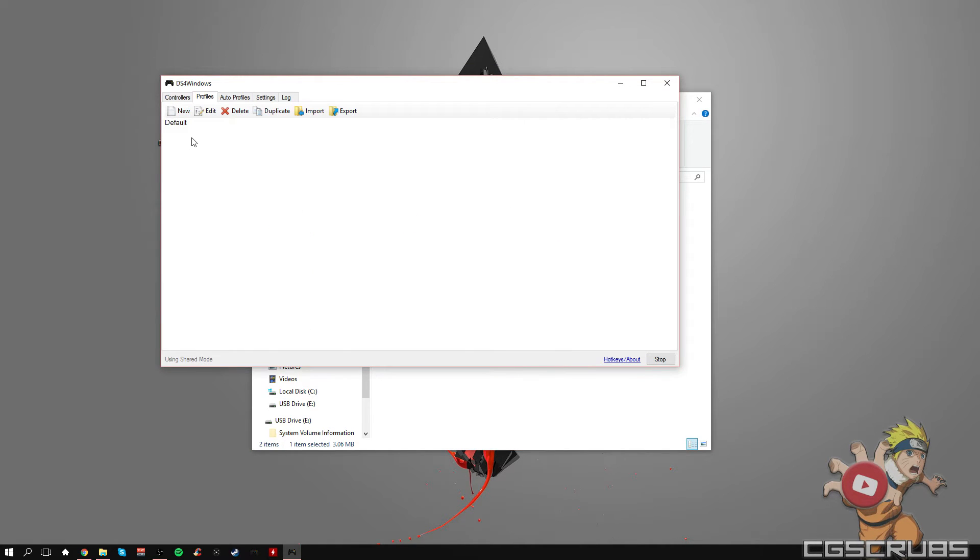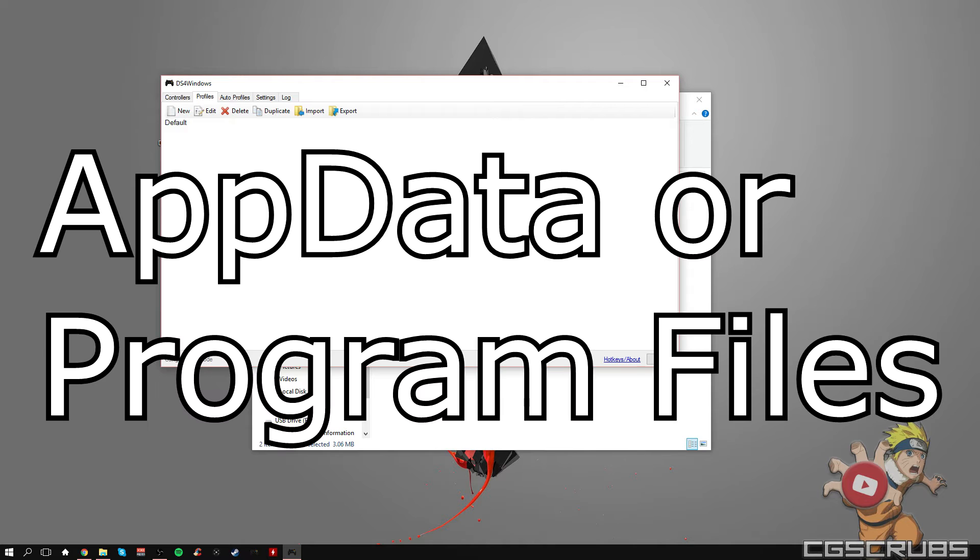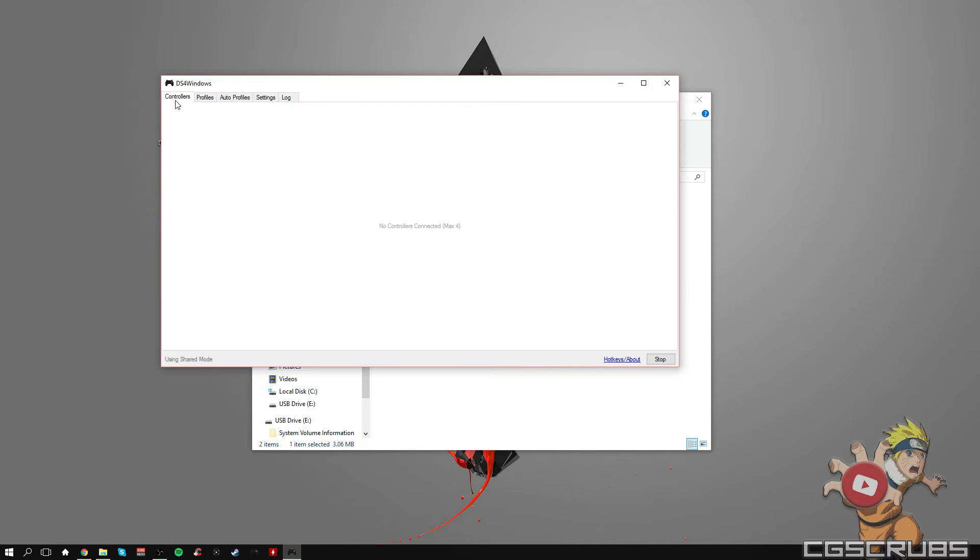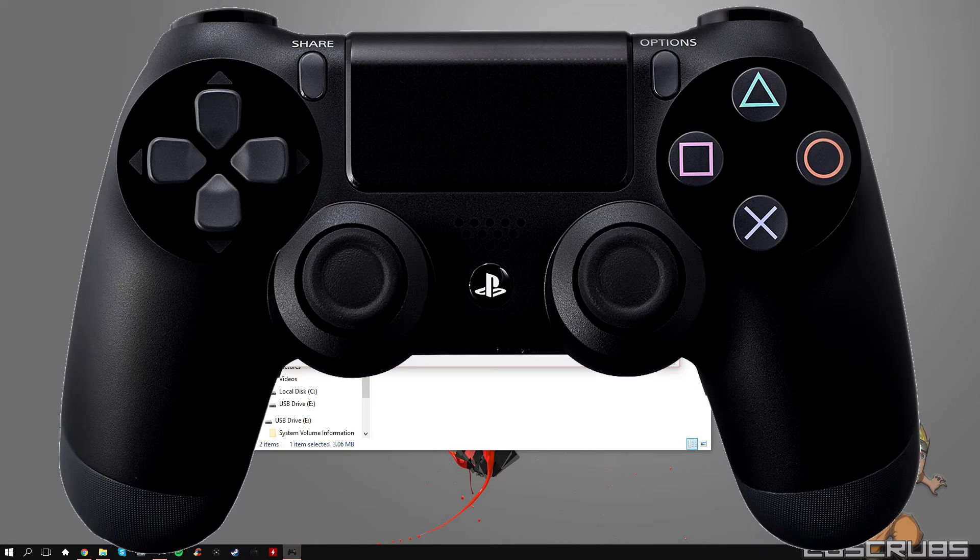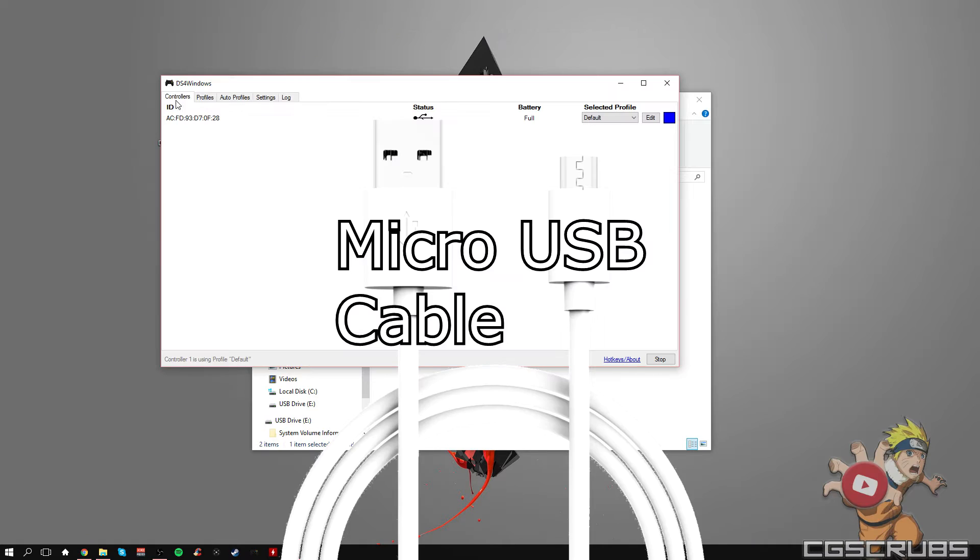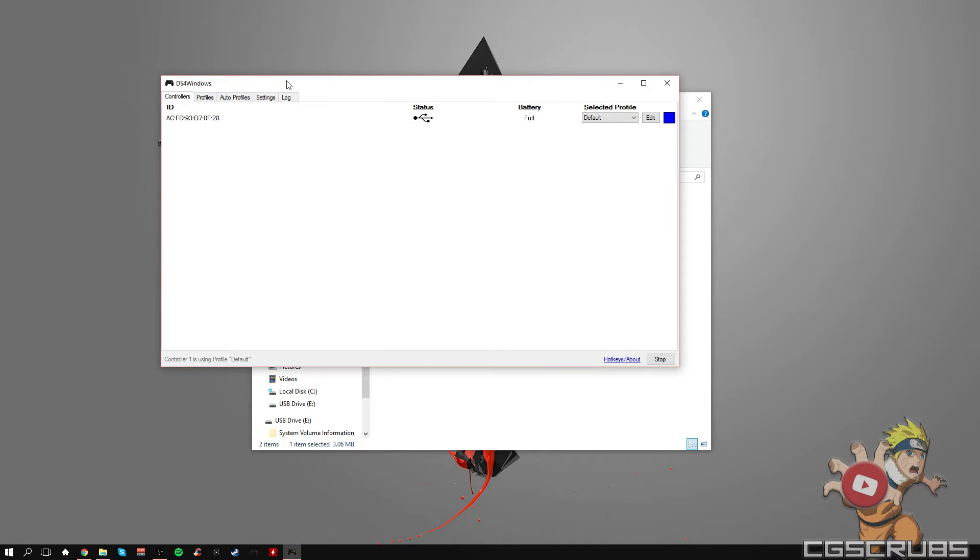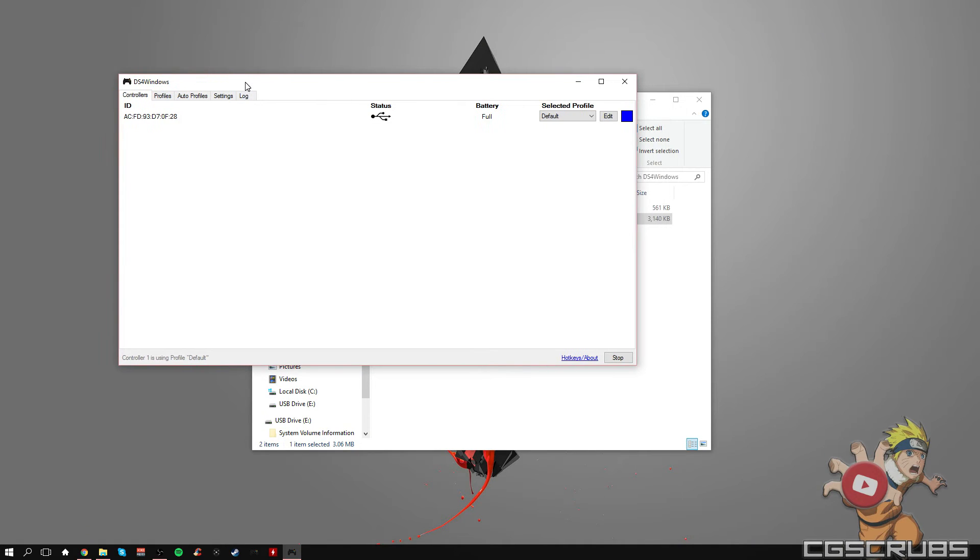Around here, there should be something that says app data or program files. Pick either or. And once you've done that, you're going to go away from the screen and click on controller and then plug your controller in via USB cable, and then this should pop up. If nothing pops up, then restart the program.